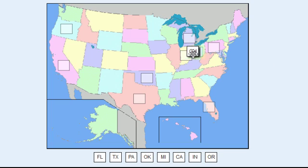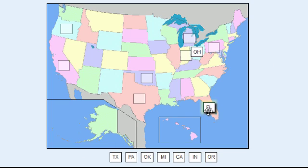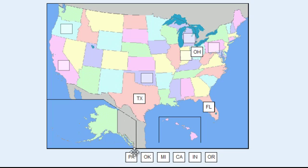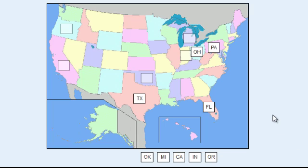But for now, the students do the exact same thing whether they're using text or images. They just drag the information to where it should be located. Now in the next tutorial, we'll go over how we actually create these questions.